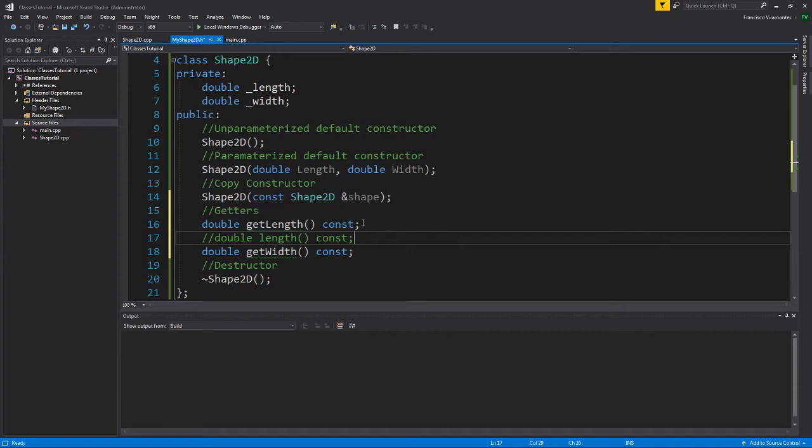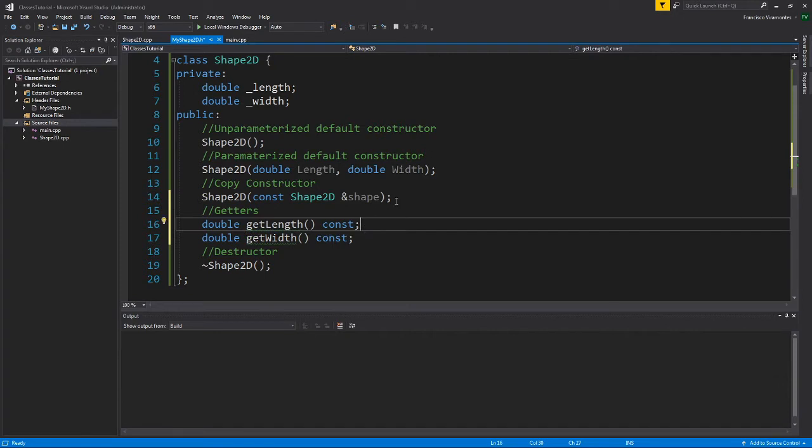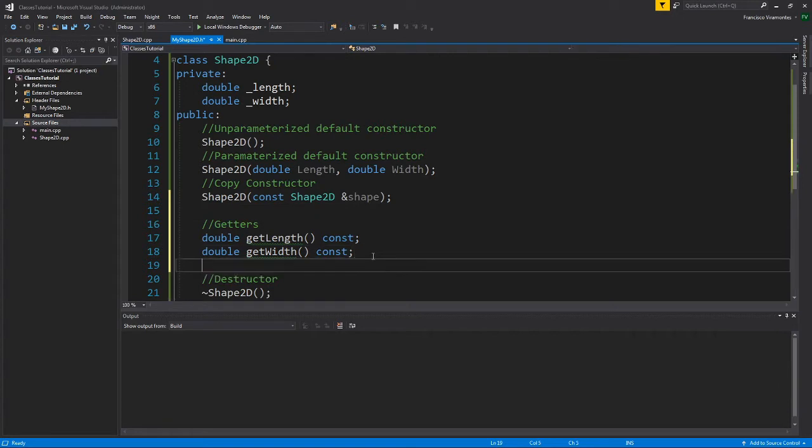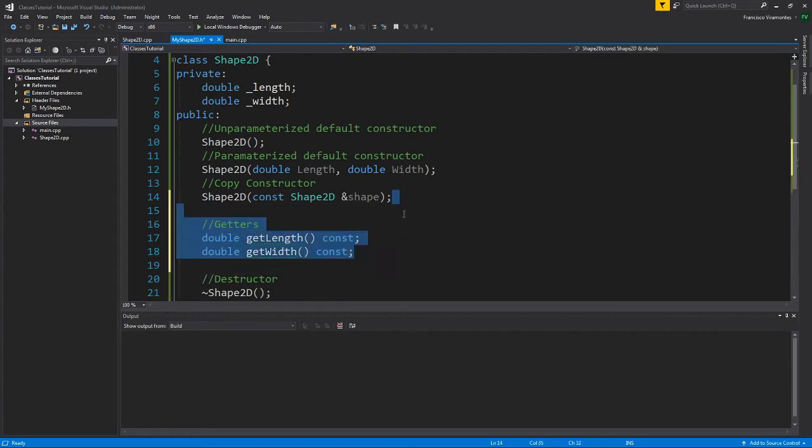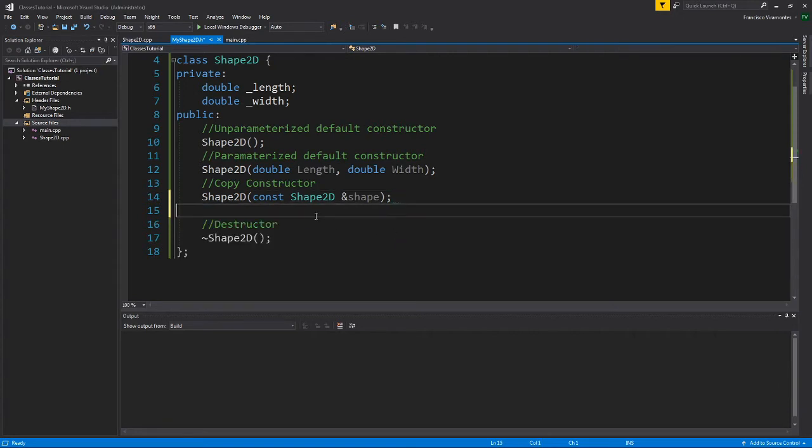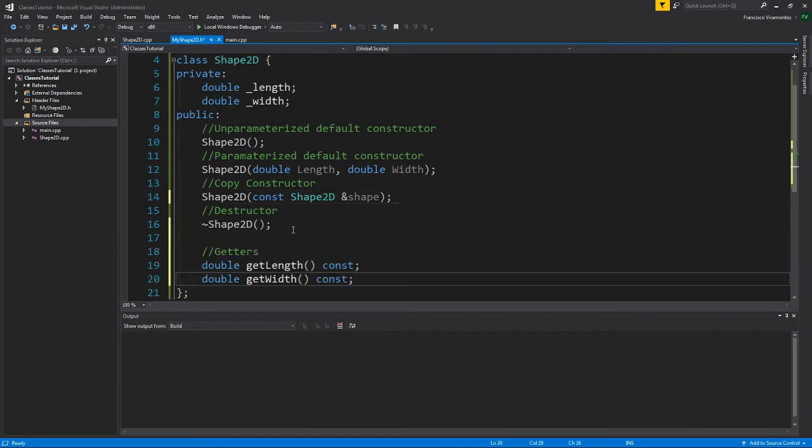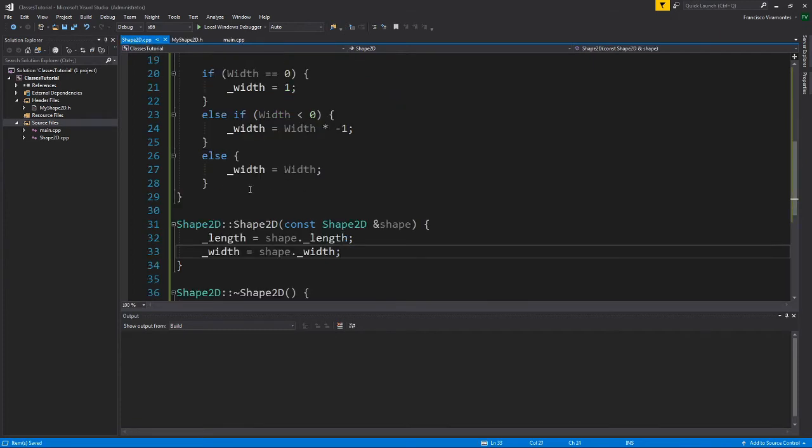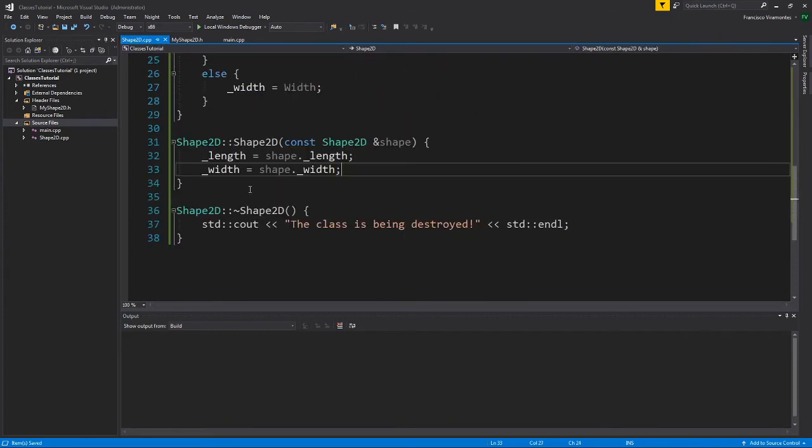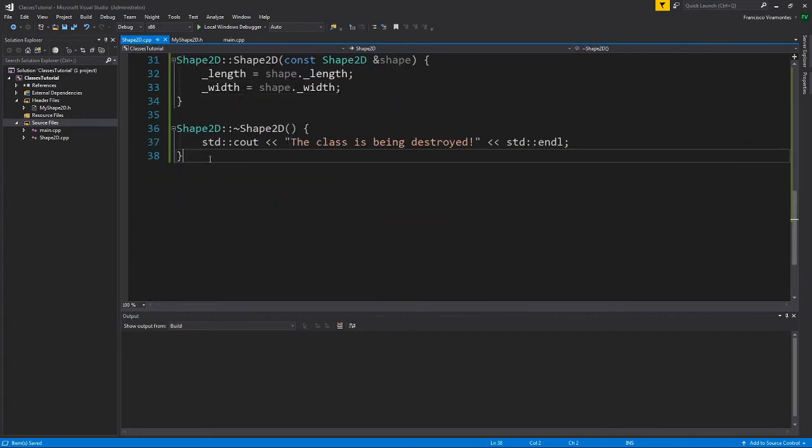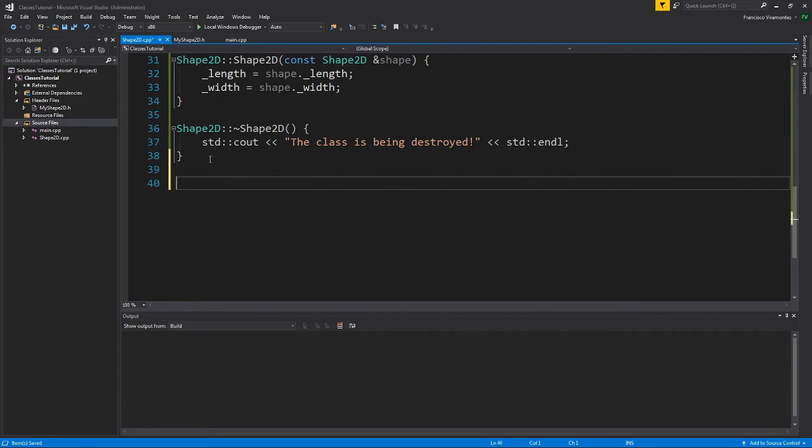However, this access is controlled. So why don't we implement the getters now? Let's actually move this below the destructor. So we have our getters below the destructor. So here now, I'll start implementing the getters.